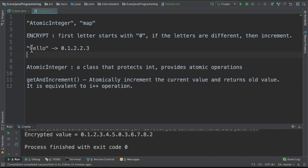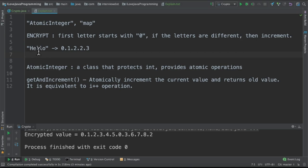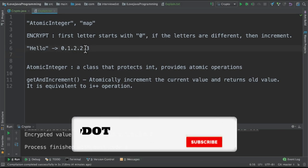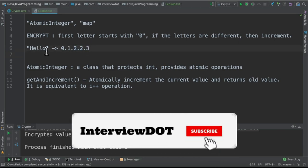For example, h and e are not same. So start with 0. If the characters are not same, increment. So it will be 0 and 1. Then here e and l are not same, so increment it. In the next iteration, l and l are same. So don't increment, just 2, 2.